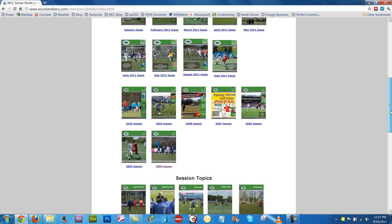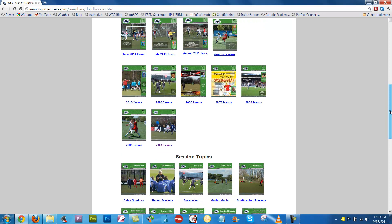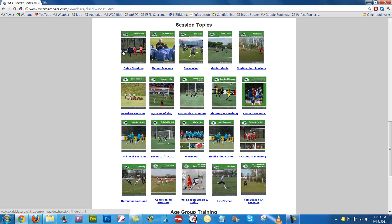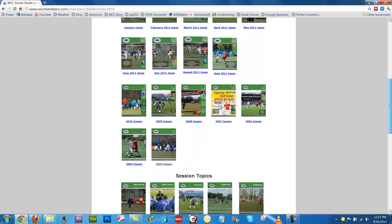Scroll down and we've got all the issues from 2010 all the way to 2004, and we do have the others going back all the way to 1998 that we will get uploaded in the coming months. We've got all publications here separated by topic — Dutch sessions, Italian sessions, Possession, Golden Goals, Goalkeeping, etc. Down at the bottom we've got 10 different publications on various age groups with complete training sessions. So we've got over 5,000 pages in total, but we're going to take a look at the 2004 issues.